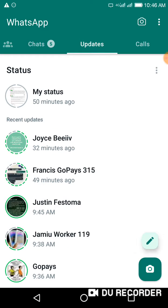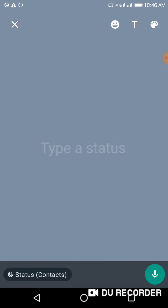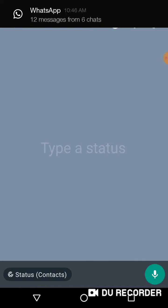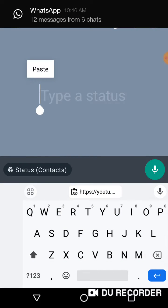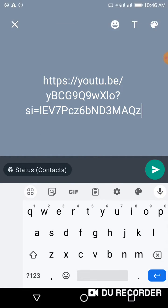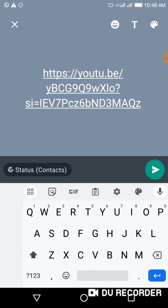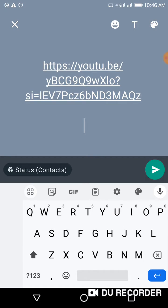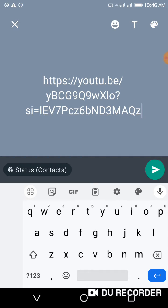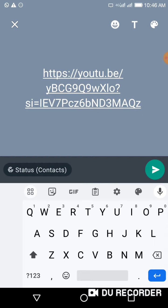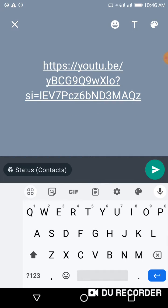Click your pencil icon over here. When you post your status, paste the link. Then what you want to do is go and just type a space underneath. By the time you do this, it's going to automatically load up the thumbnail.